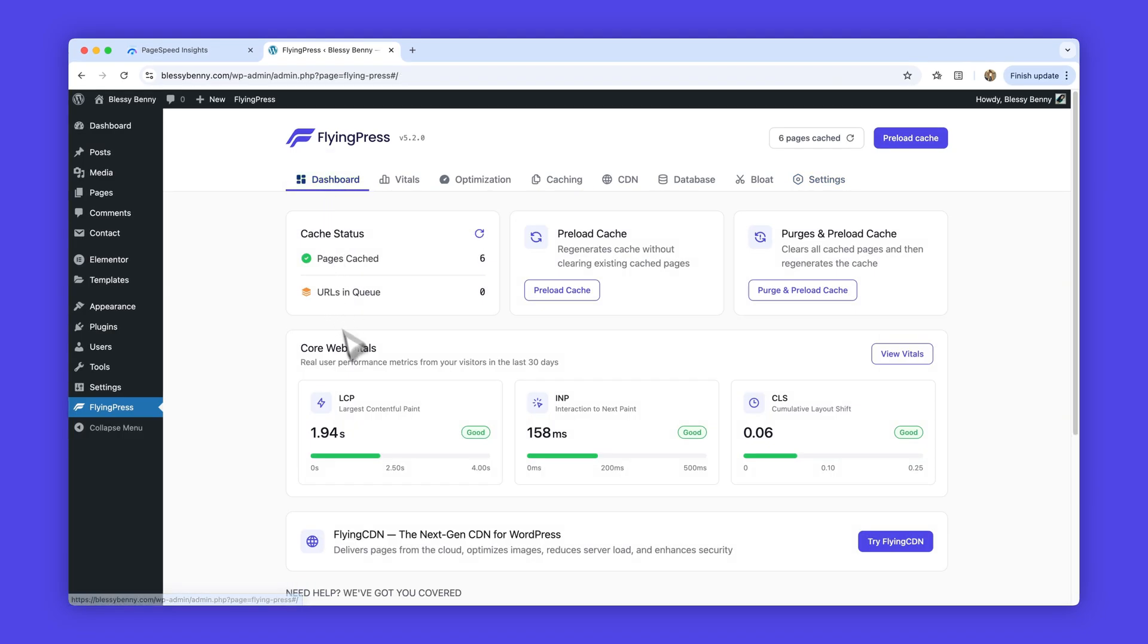Your dashboard shows a snapshot of the last 30 days of LCP, INP, and CLS, so you can see how your site is performing over time.